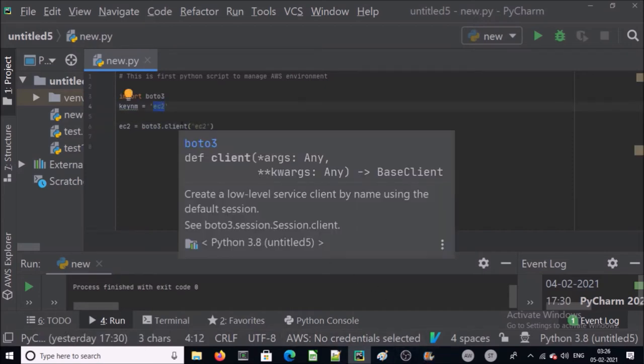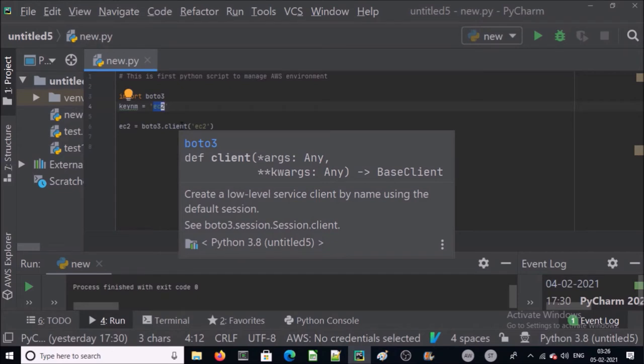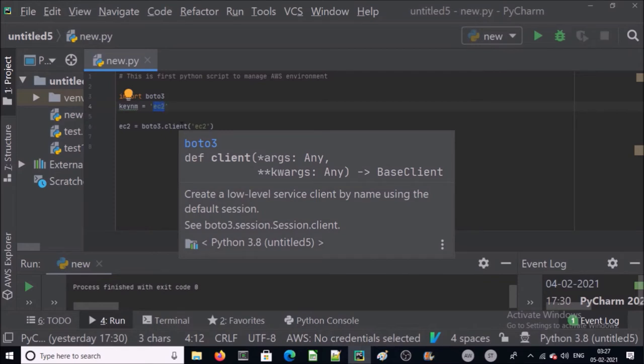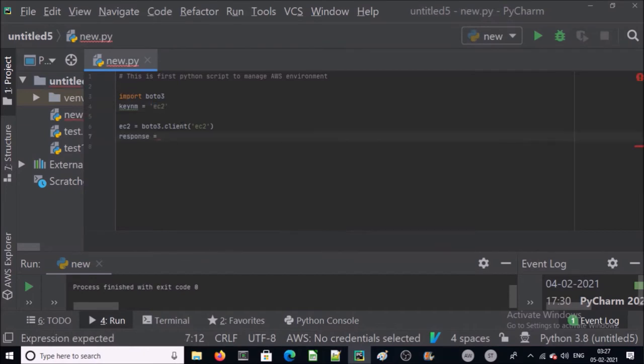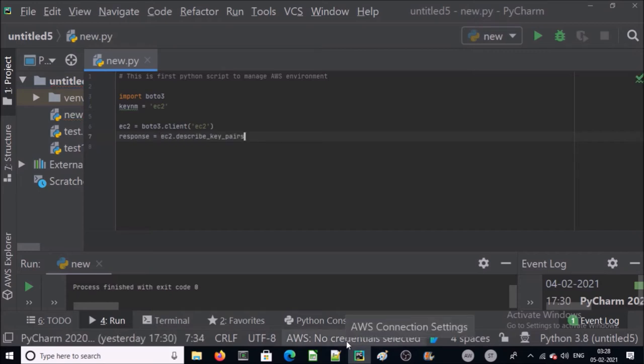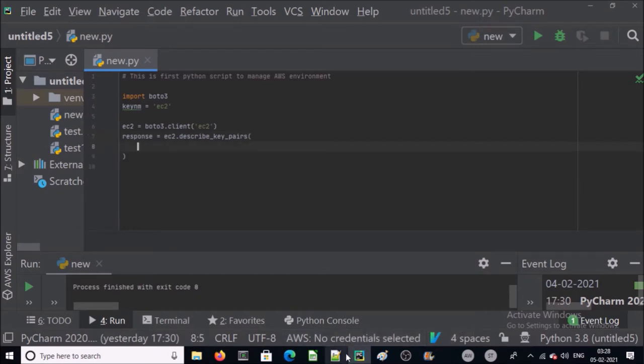In the first part we are going to check and validate if EC2 key pair is already available in my environment or not. Because 99% of the time you don't require to create a new key pair. You just require to map your EC2 instance with existing key pair. We will store all the output of the command into a response variable. We are going to describe all the key pairs in my environment.